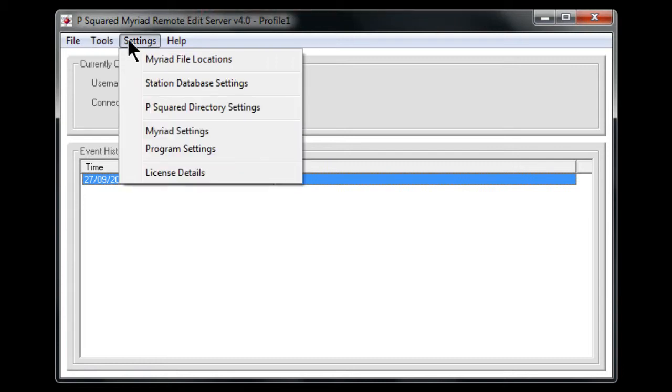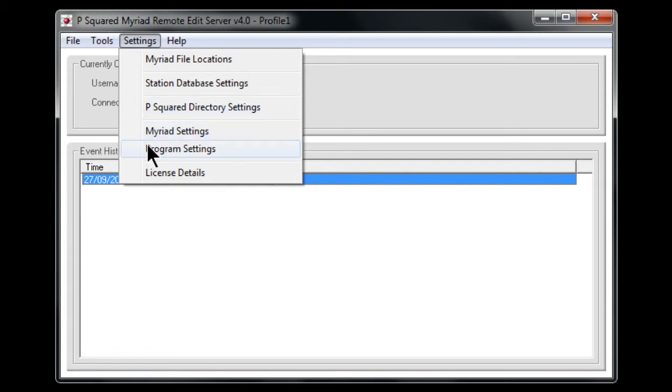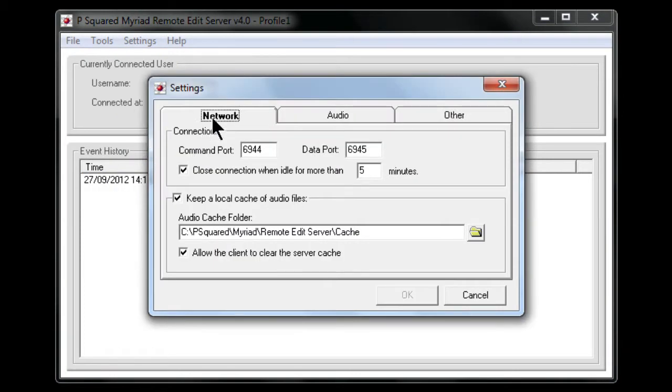A little bit further, the settings menu, the normal file Myriad file locations, station database settings, the directory settings, Myriad settings. And then in program settings it enables you to take a look at the program settings of the remote edit server itself.